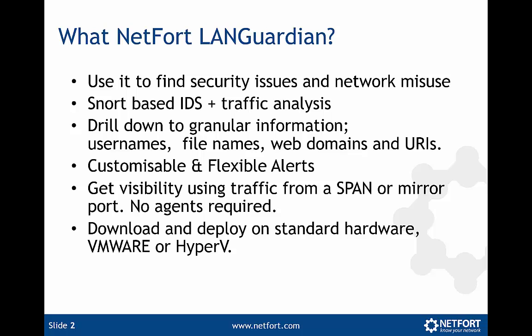You can get customizable and flexible alerts. You can send an email alert or send alerts to your SIEM system. You get visibility using traffic from a SPAN or mirror port. You don't need to install agents or client software, so it's a very easy way to find out what's happening on a network.